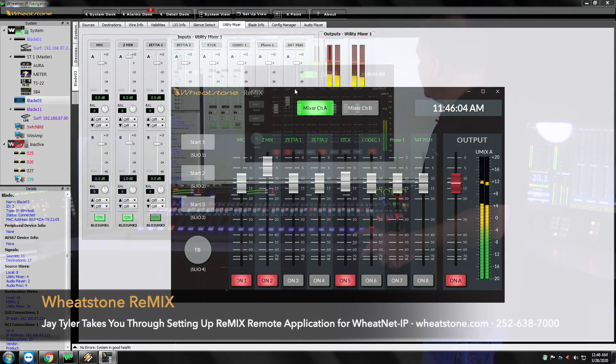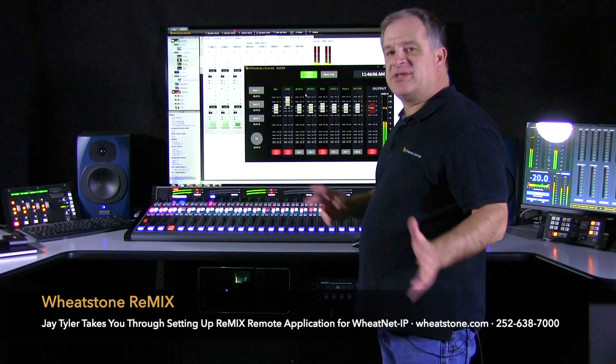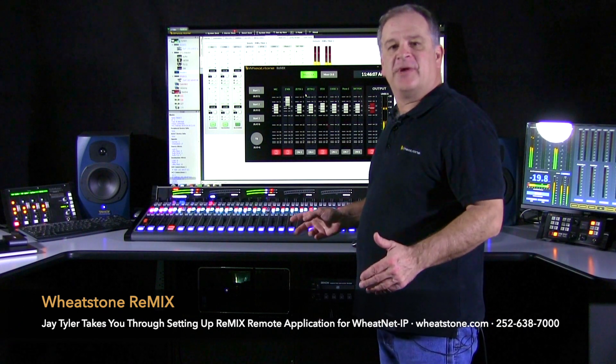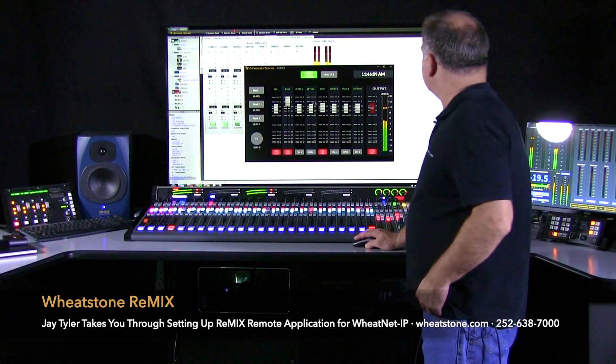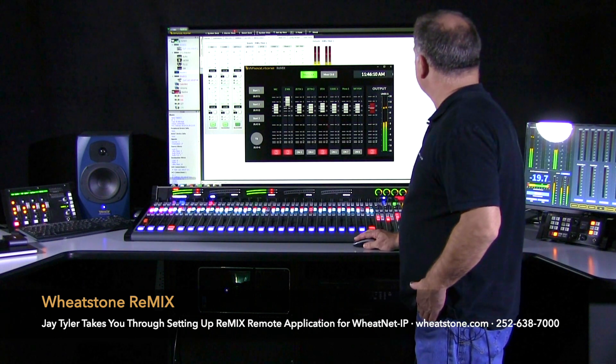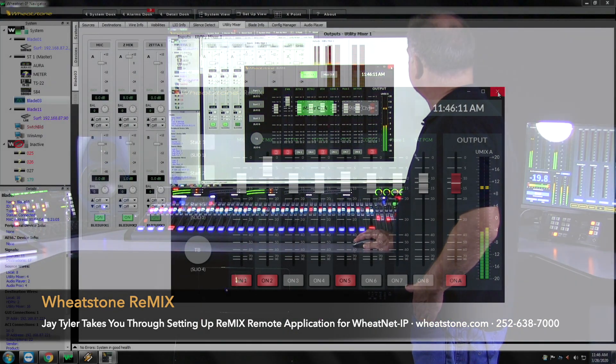So now that you've seen how it works I'll just take you through it. We'll just set one up real quick. So we're going to close the Remix application.